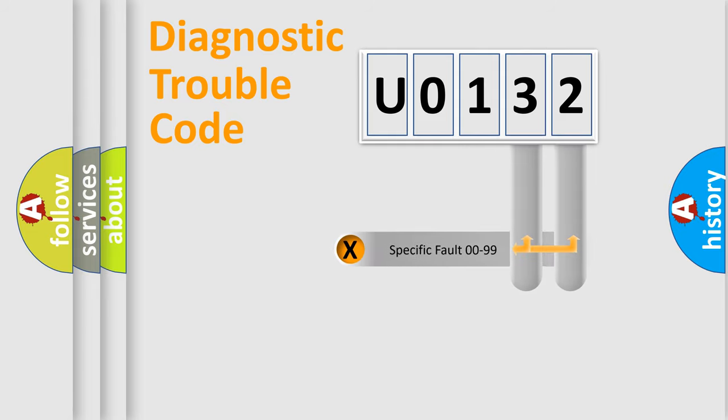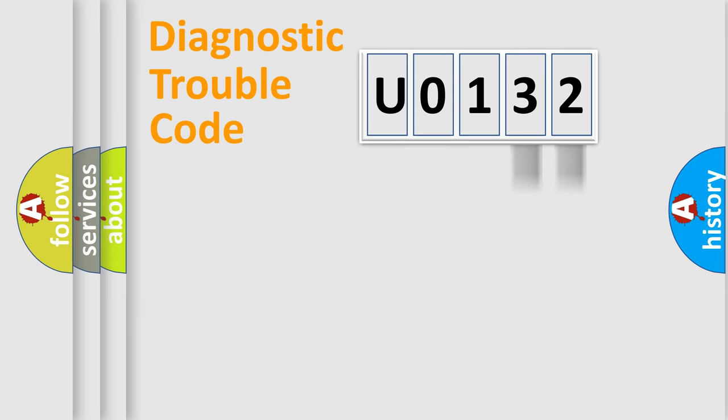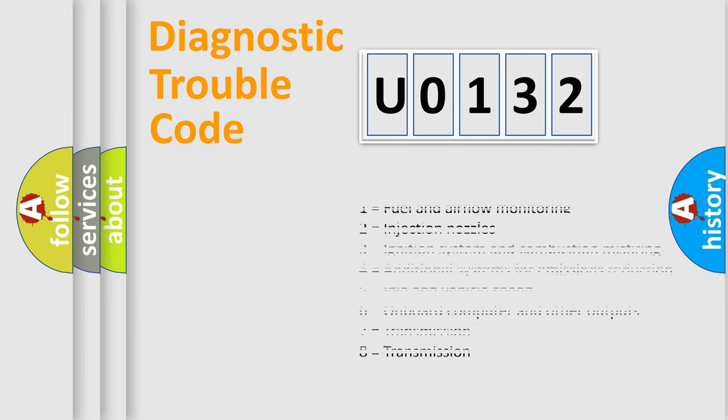Only the last two characters define the specific fault of the group. Let's not forget that such a division is valid only if the second character code is expressed by the number zero.